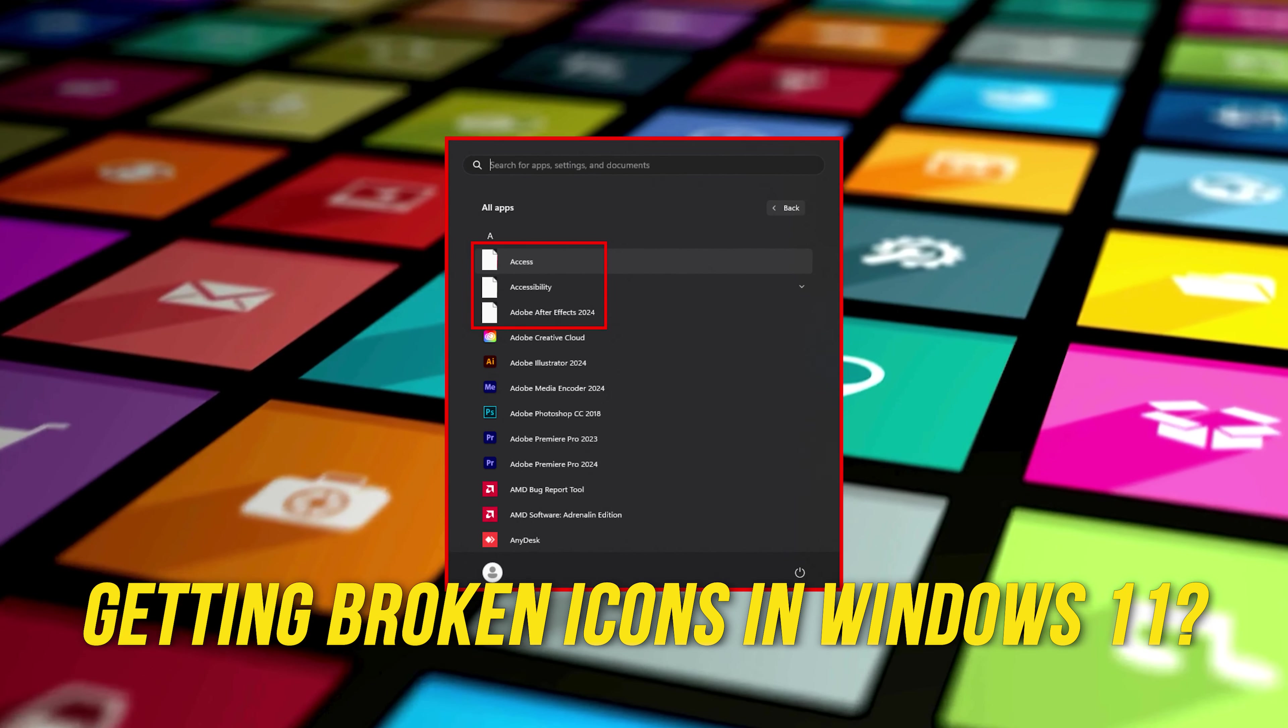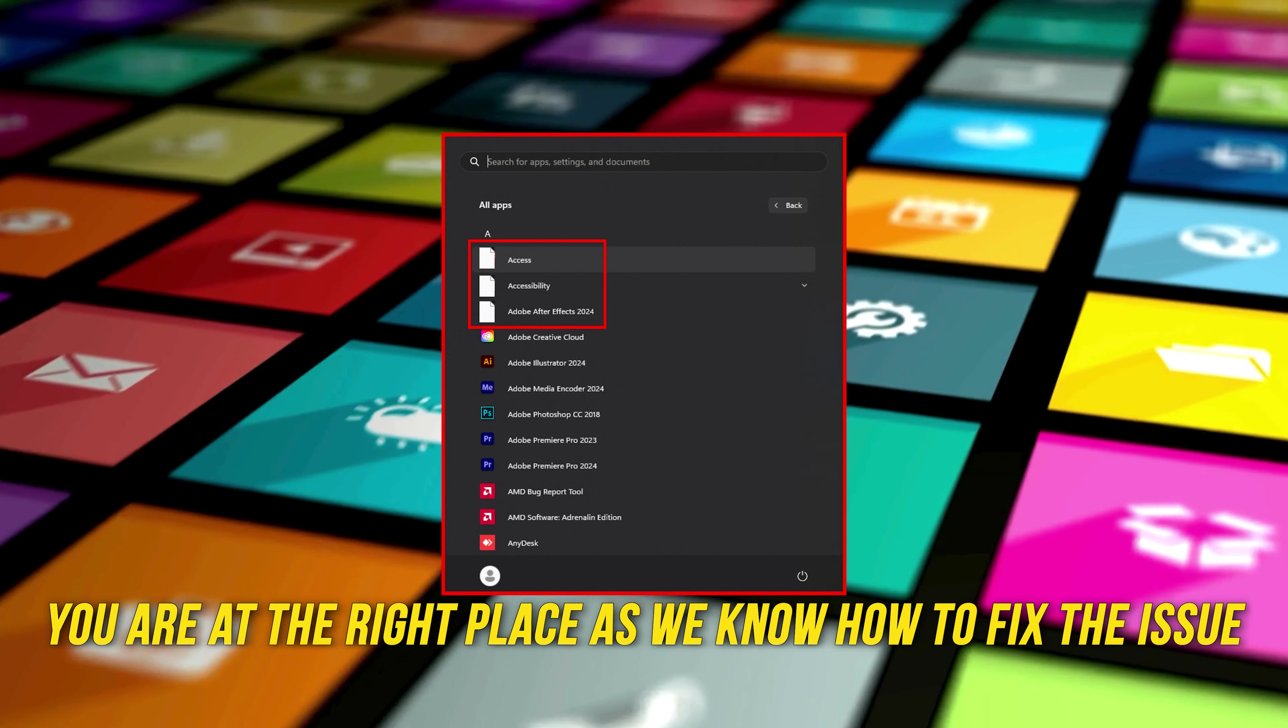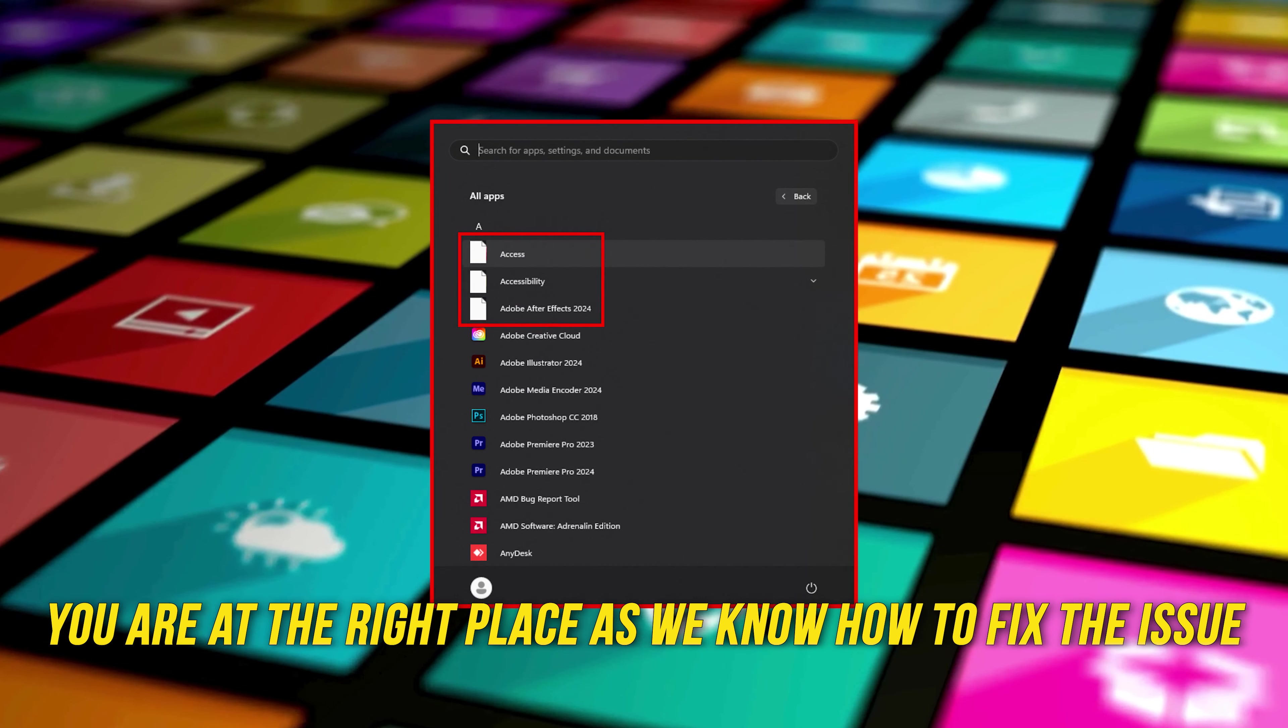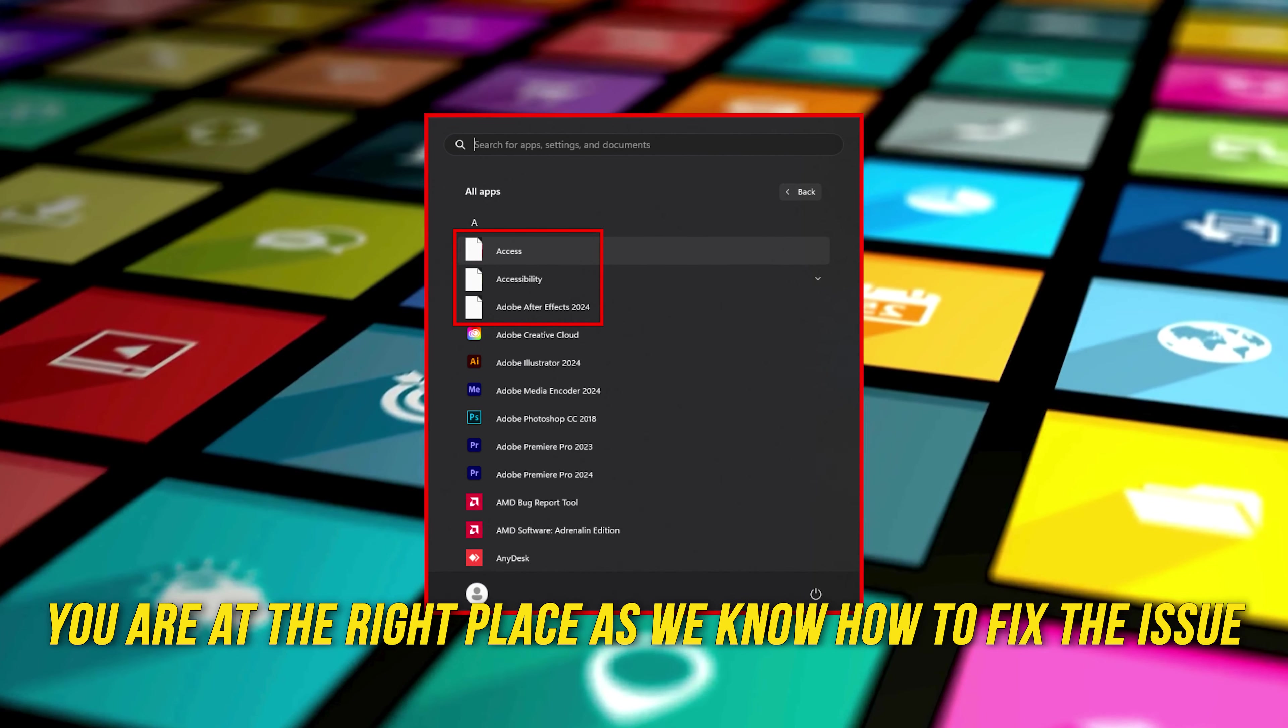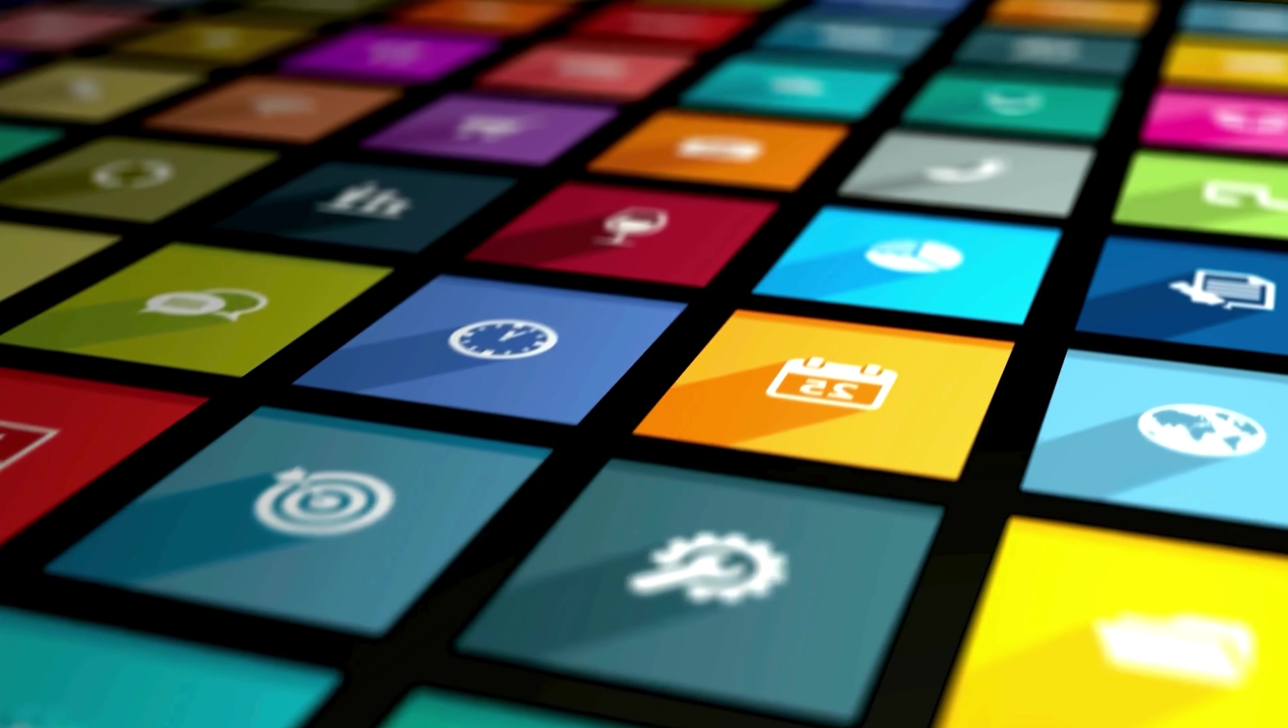Are you getting broken icons in Windows 11? Then you are at the right place as we know how to fix this issue. Let's get started.